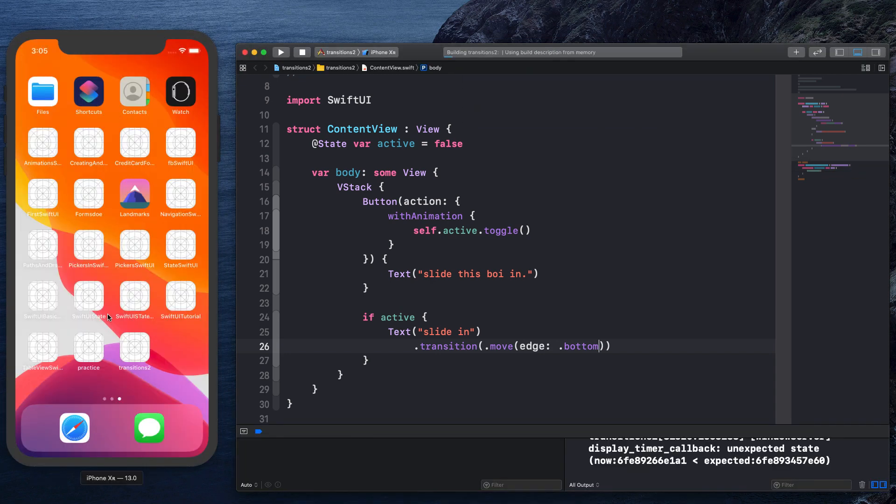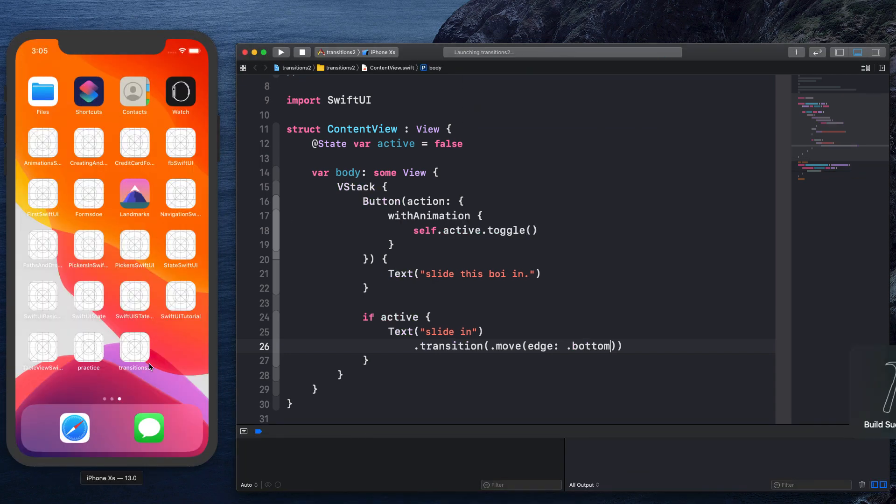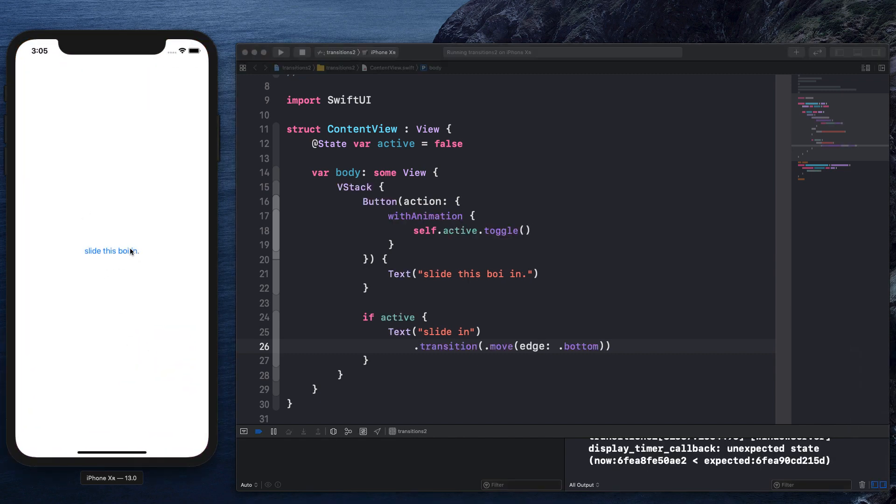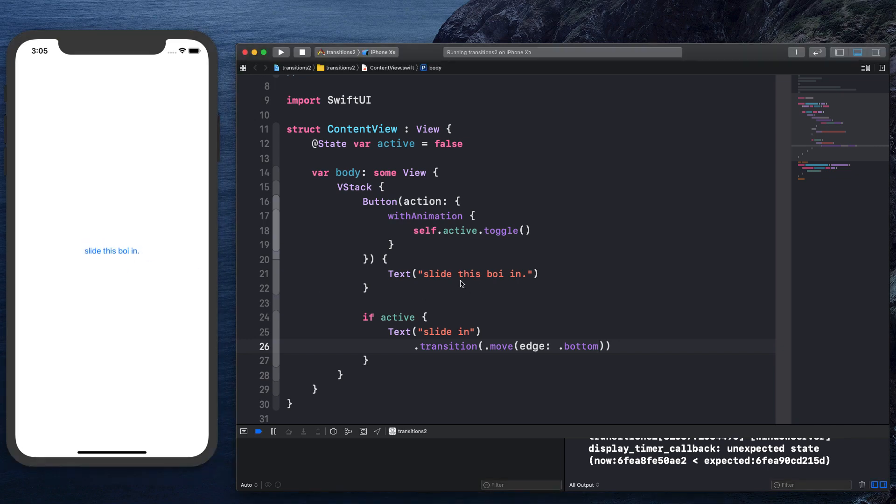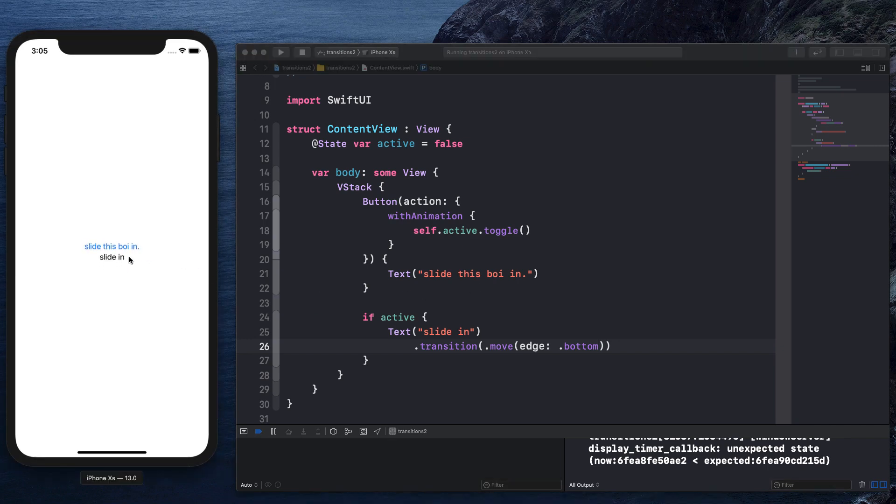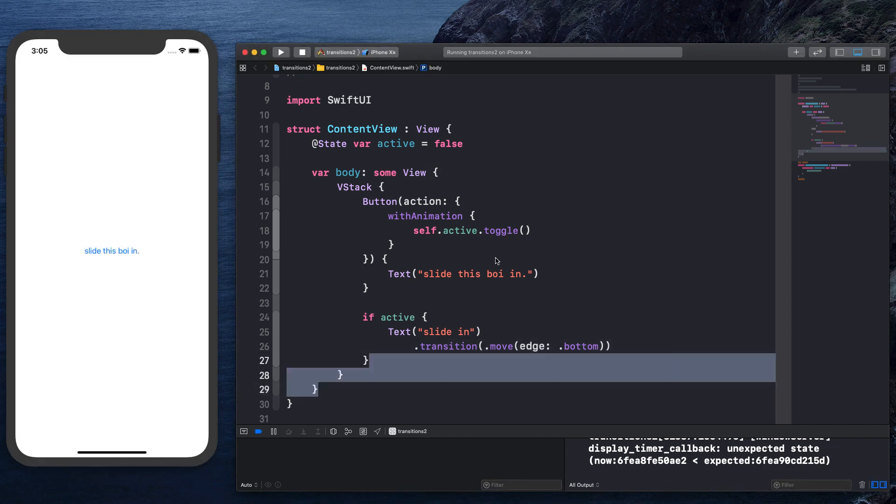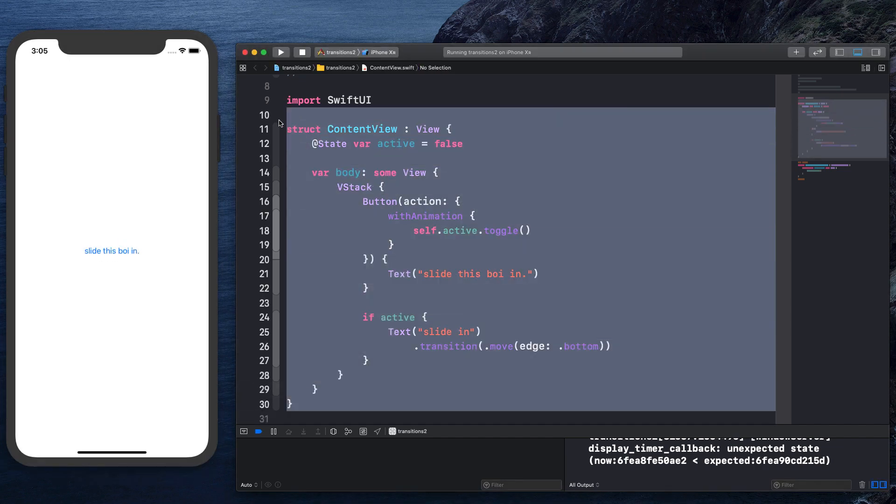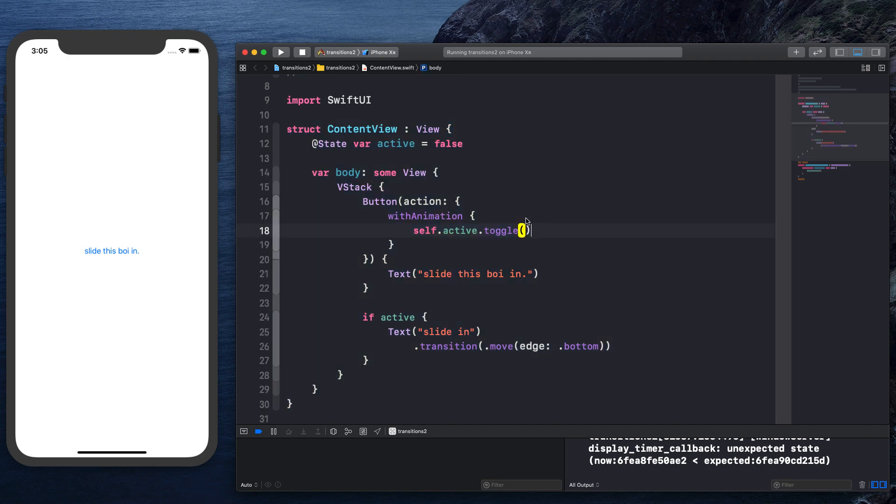Now, obviously this isn't like an effect that we want to see word for word or exact in our applications, right? But it will put you in a good spot where you might be able to manipulate your code a bit to give you a certain effect that you want.